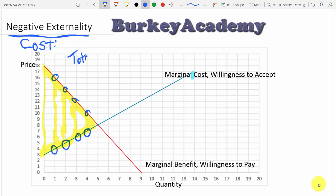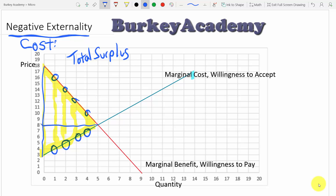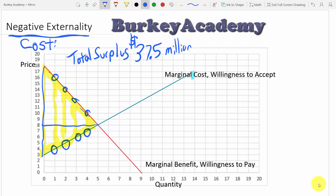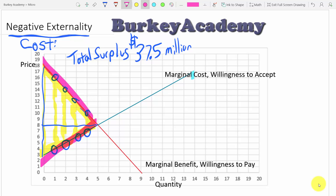In this case, the total surplus is one-half times the base of 15 times the height of 5, giving us 37.5 — or $37.5 million. That's a good thing because we've taken the value of the product minus the costs of the product, and there's a positive difference of $37.5 million.